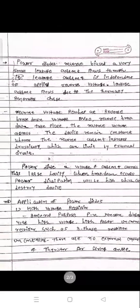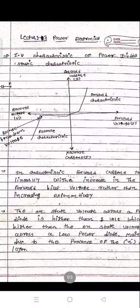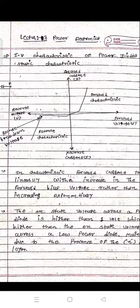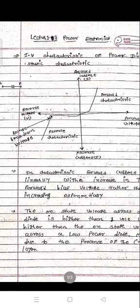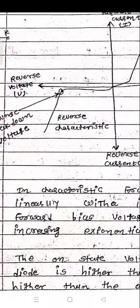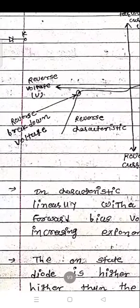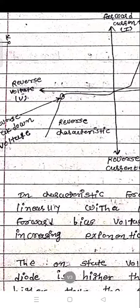So that was the IV characteristic of the power diode — showing graphically how it works in the forward and reverse regions. In the forward region, current increases linearly with voltage. In the reverse region, current is independent of reverse voltage until the breakdown point, after which reverse current increases drastically. Otherwise, reverse current remains constant.